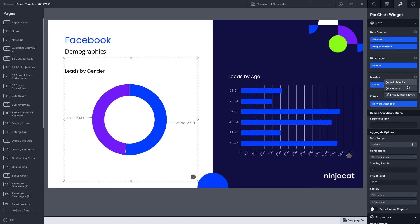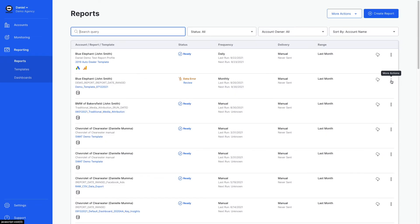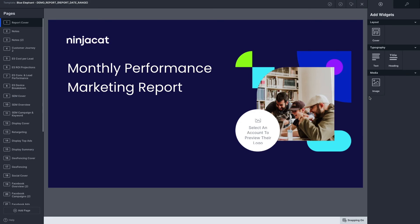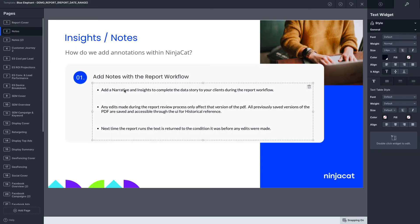Save custom metrics to your library to apply them across any report or account in your Nijicat instance. After your report is generated, annotate with insights or call-outs before it's sent.